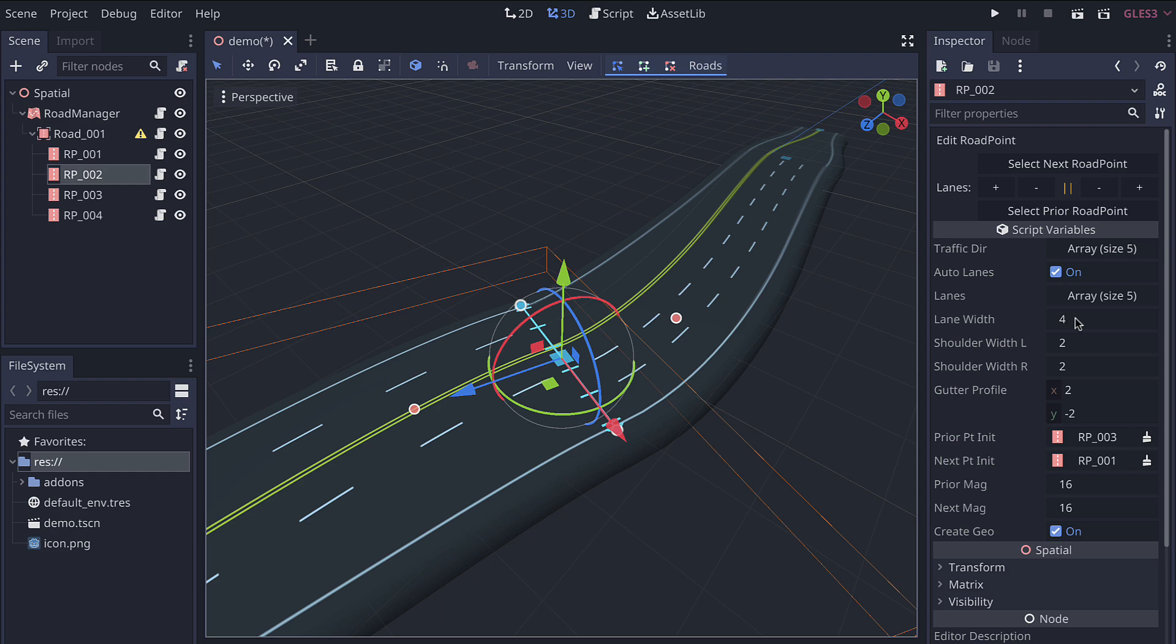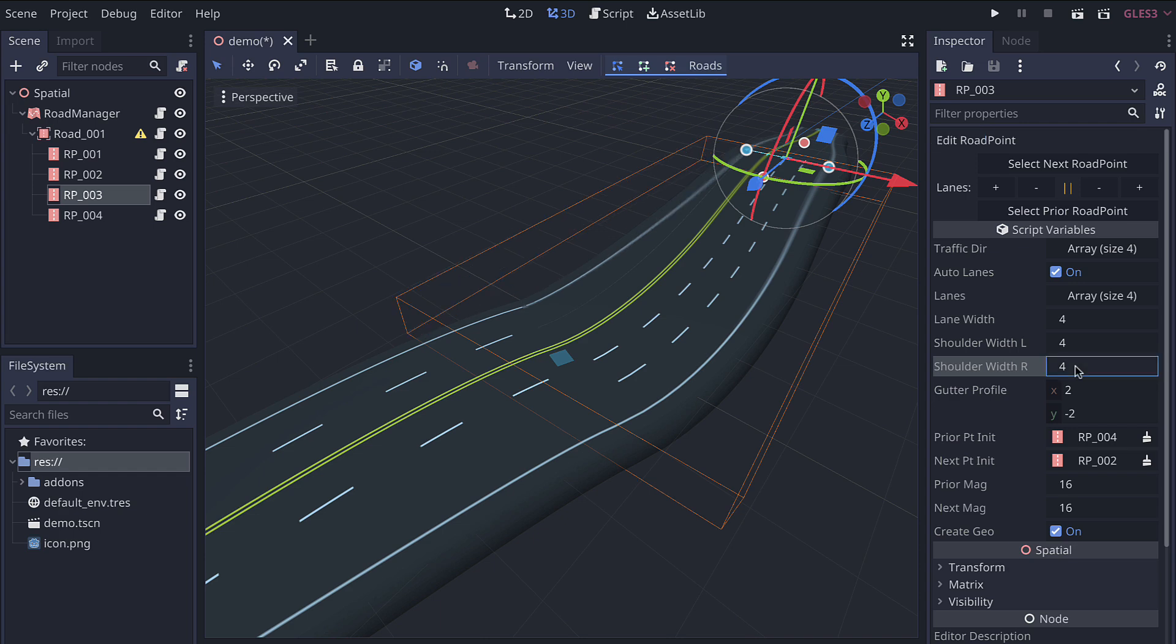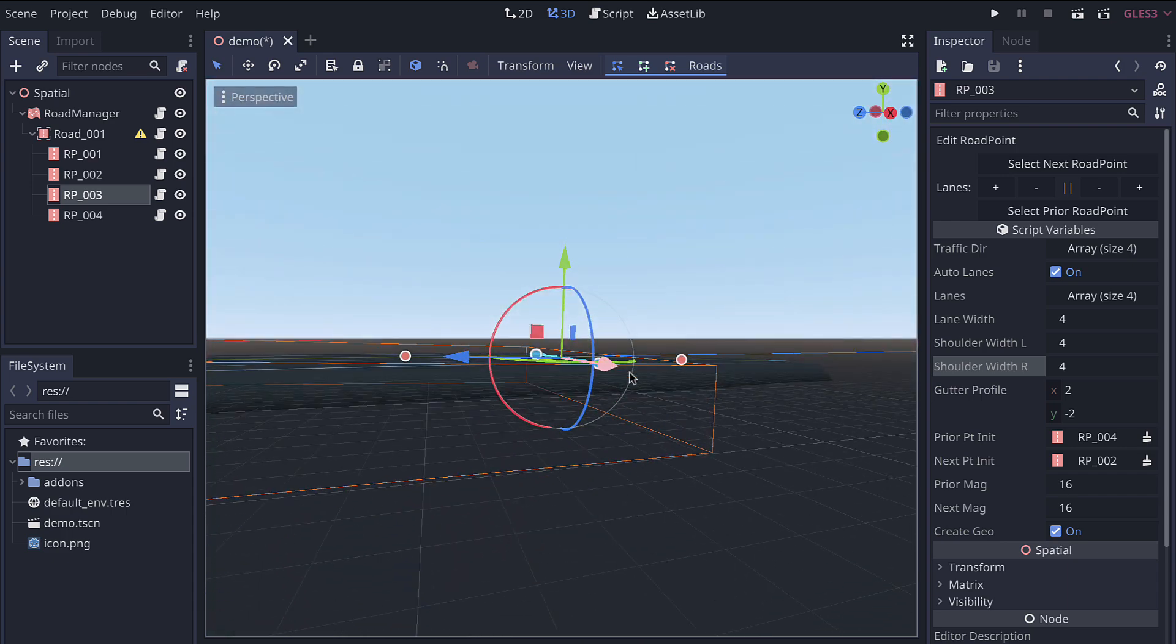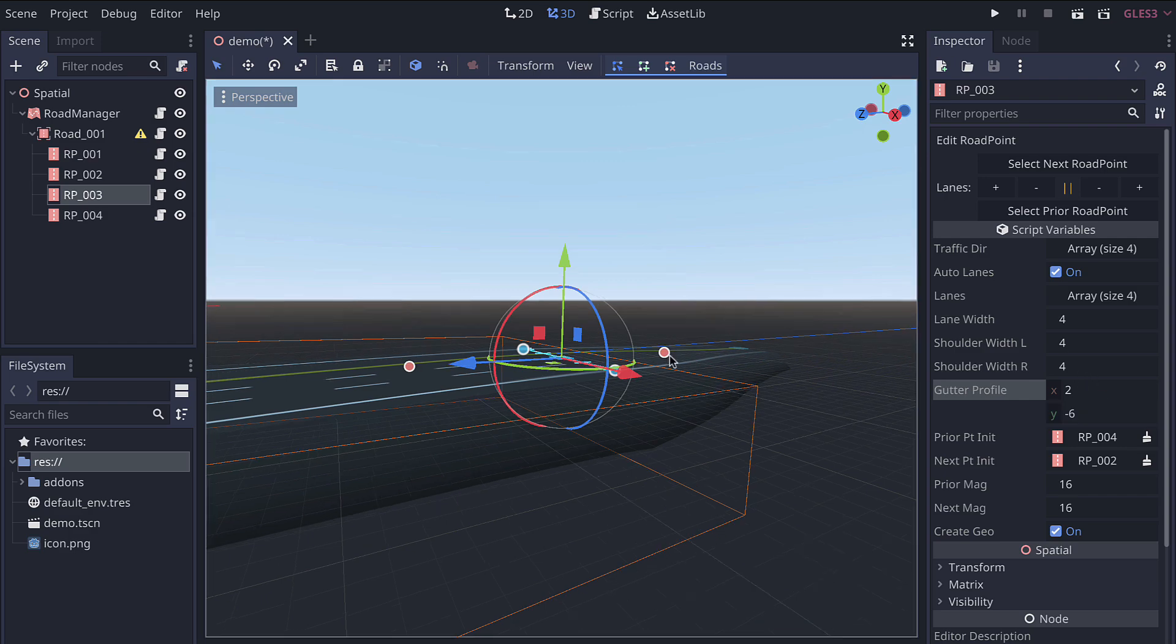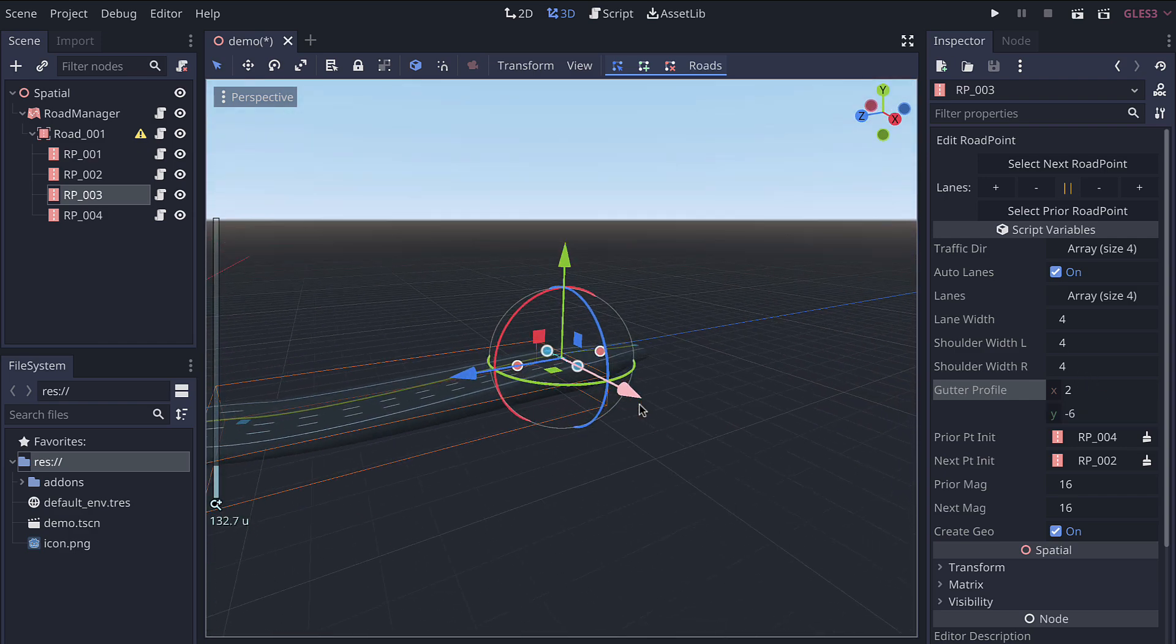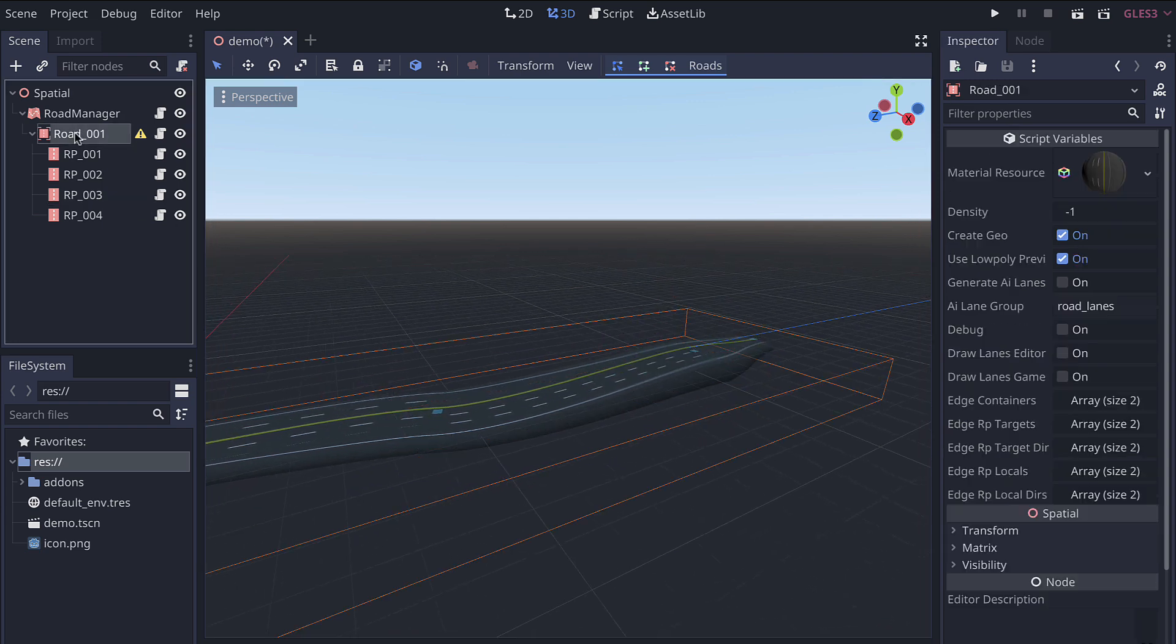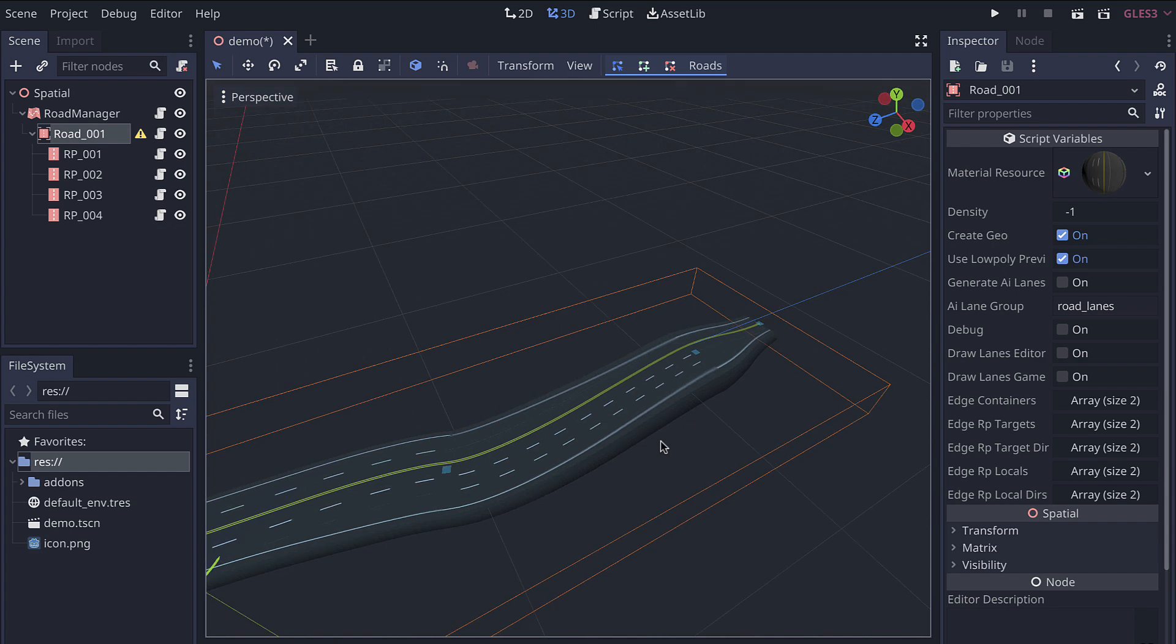All of these parameters are per road point. So if I want to have a larger shoulder over here, maybe the shoulder needs to be very wide. I can just set this to be four times larger. And then maybe the gutter profile, which represents how far down the edge of the road goes. Maybe that needs to go down quite a bit further on both sides. And you can see it's just simply interpolating from this road point to the previous one. In the future, we'll have bulk settings so you can select the road container and edit all the road points all at once, coming in a future version.